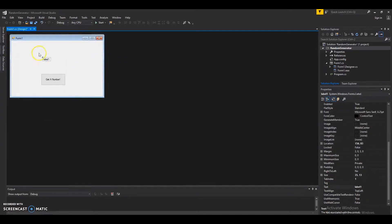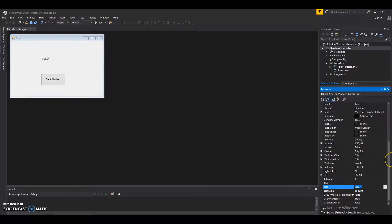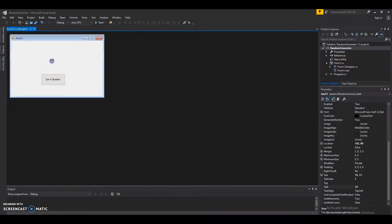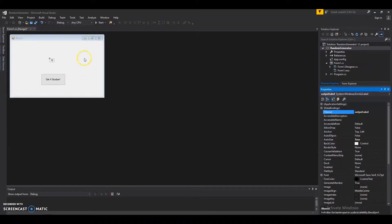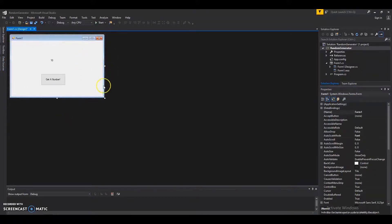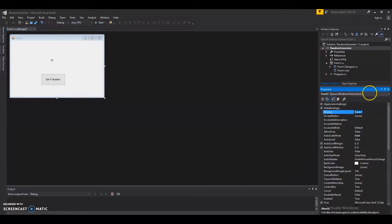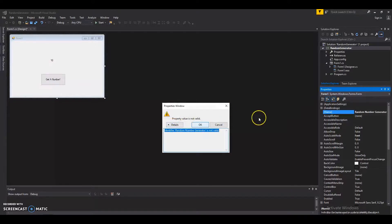Let's get a label. Let's change the text to '10' — that'll give us an idea of where our number will be displayed. Center it and let's name it 'OutputLabel'. Let's also rename our actual form — we'll click on the form on the right-hand side and go to Name.